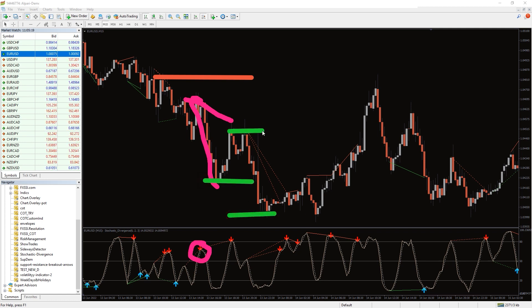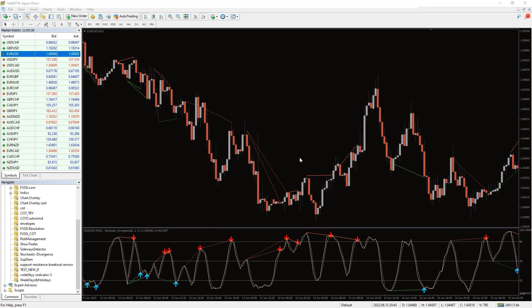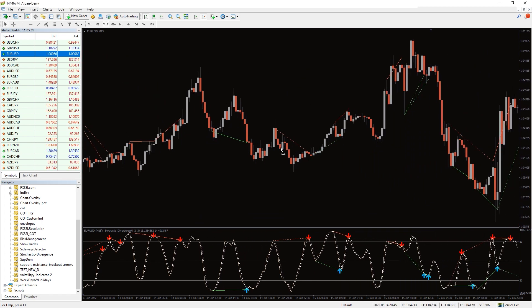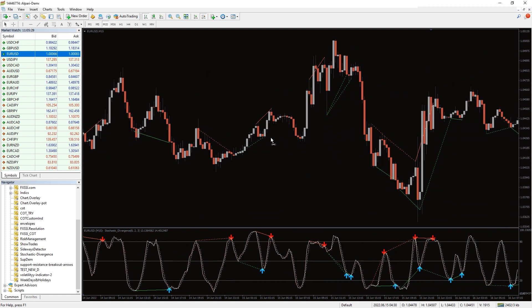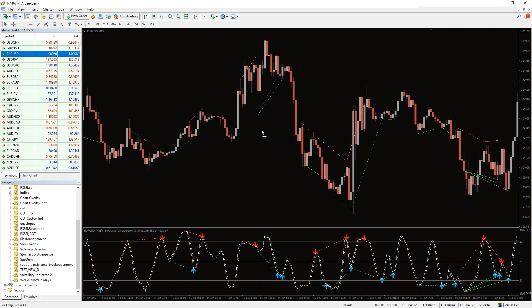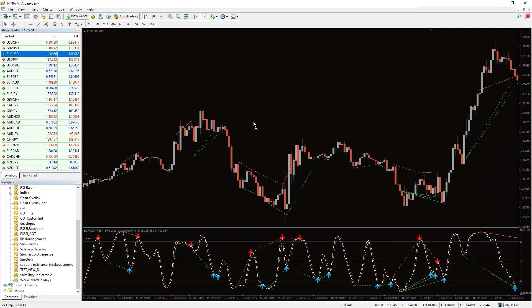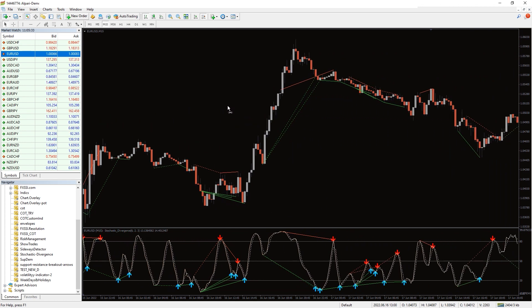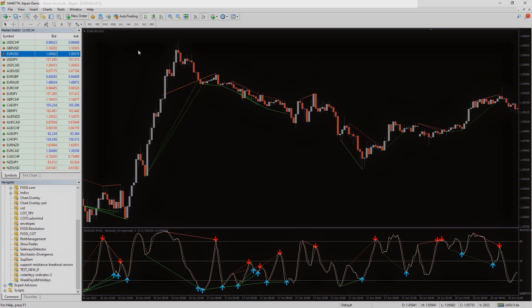The stochastic divergence indicator for MetaTrader allows you to find divergences between the price and the classic stochastic oscillator. But keep in mind that the stochastic divergence MetaTrader indicator doesn't guarantee great buy and sell signals. However, it doesn't repaint. Moreover, you can download the indicator by the link in the description below.